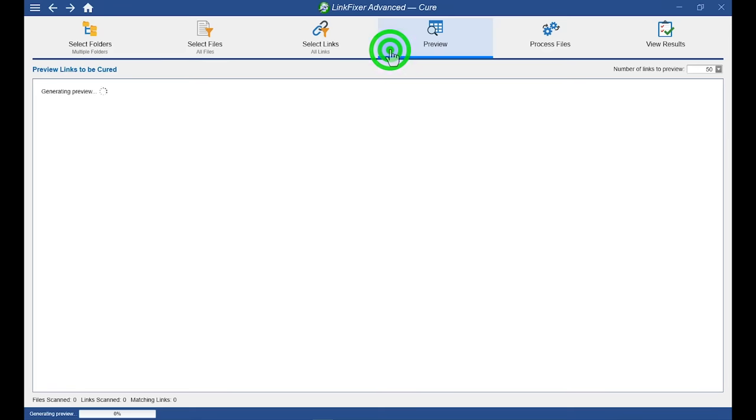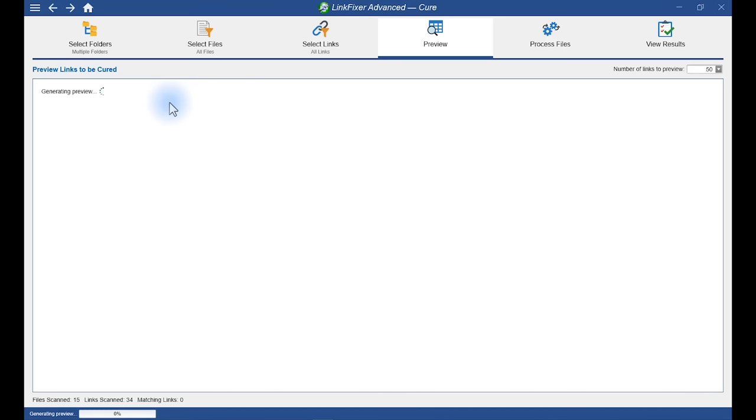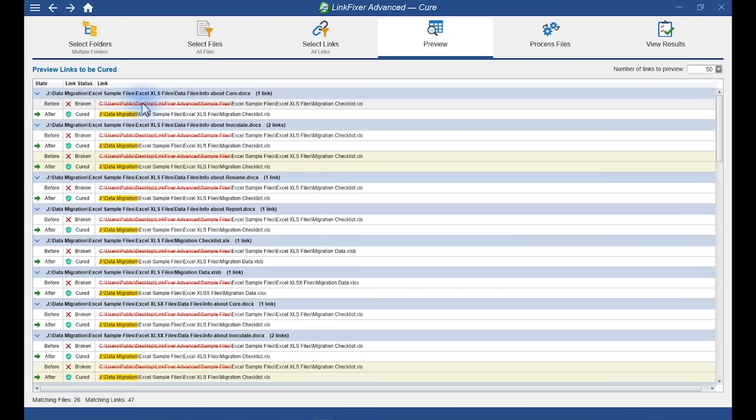Okay, let's take a look at the preview. Now, the preview is going to tell us what LinkFixer Advanced is about to do. And just like with inoculate, it's going to show us each link with its status before and after. And as you can see before, the link is broken with the original file path. And after, it will be cured with the new locations file path.